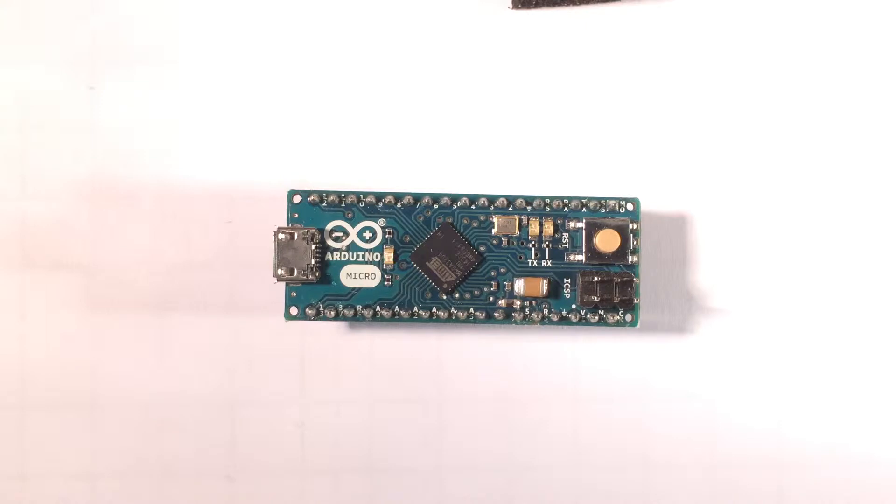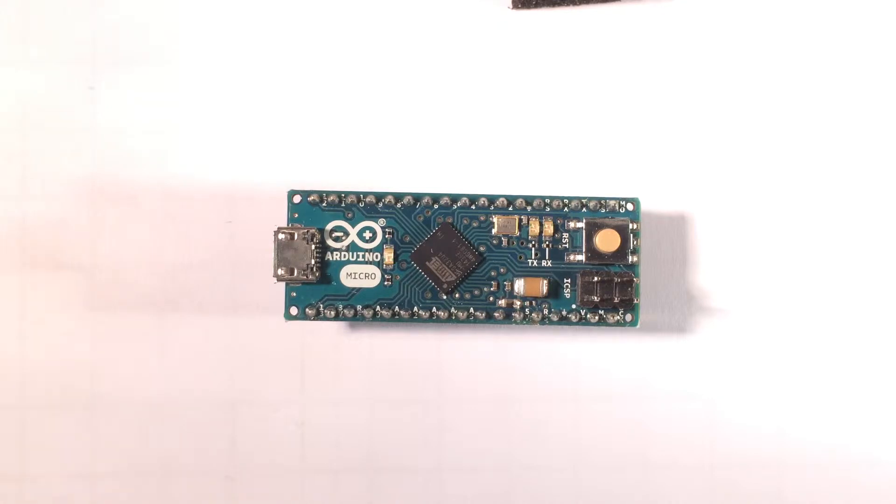12 analog inputs, two of which are dedicated, ten are shared with the digital pins, so bear that in mind when you're picking your product. Five of the pins can be interrupt pins.